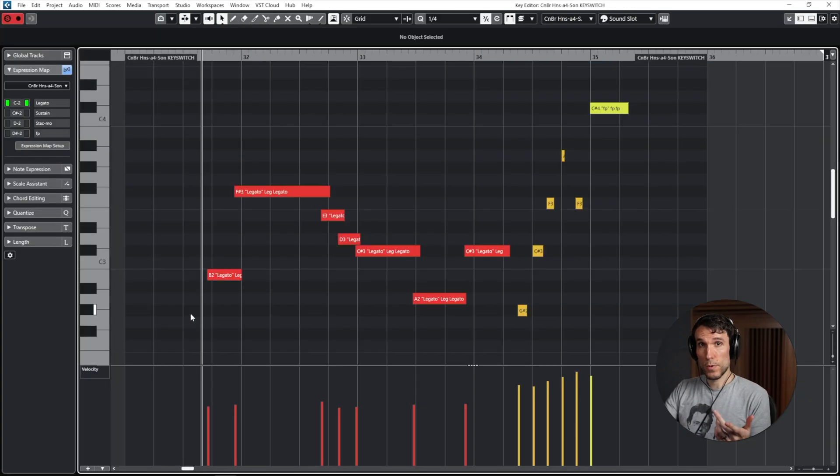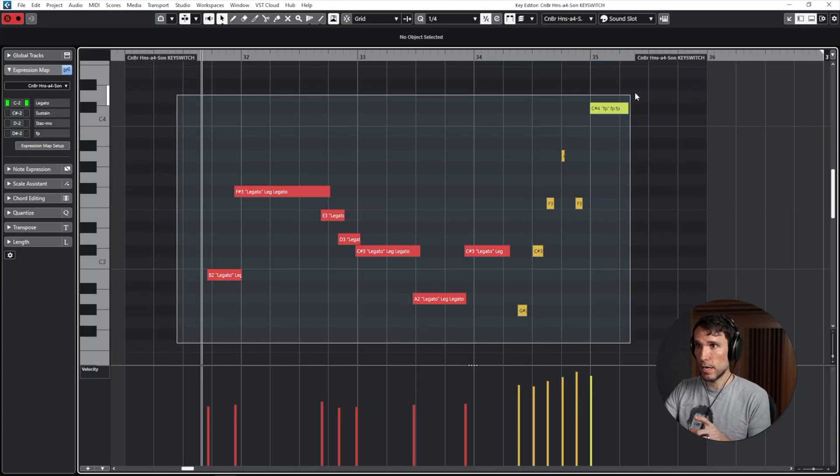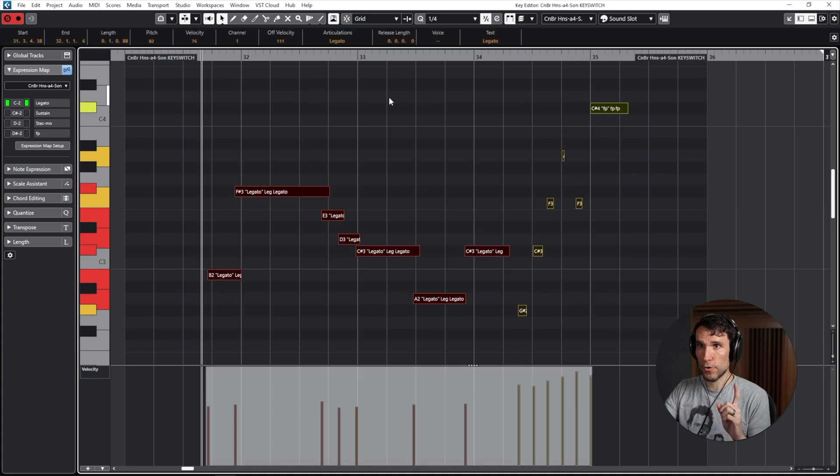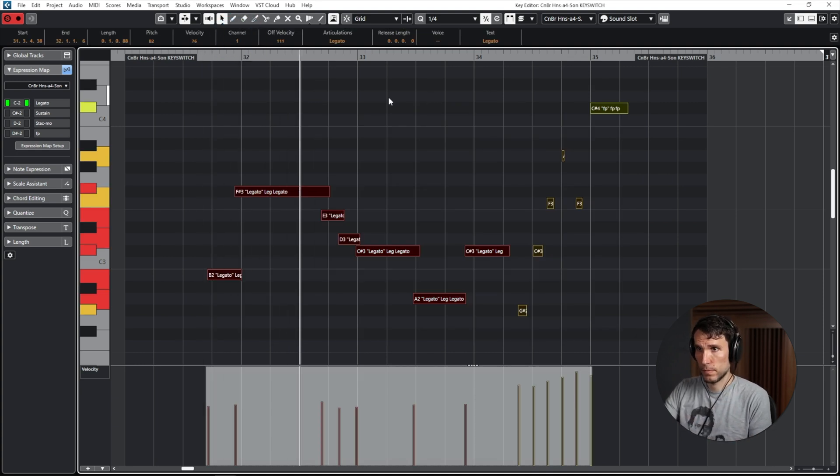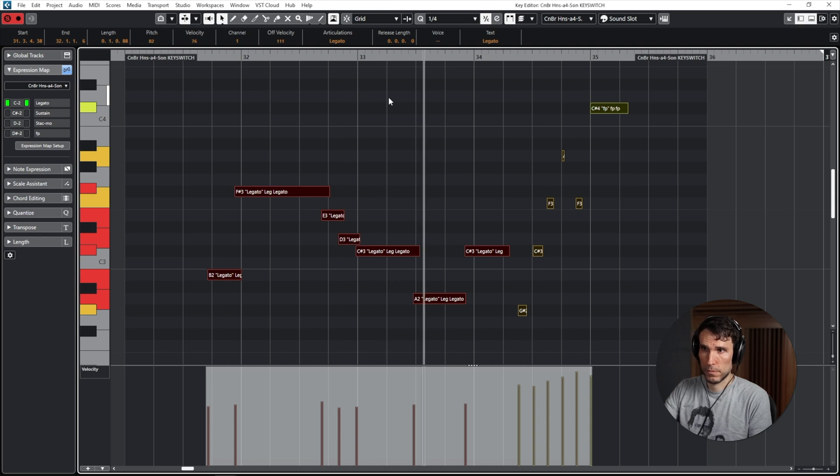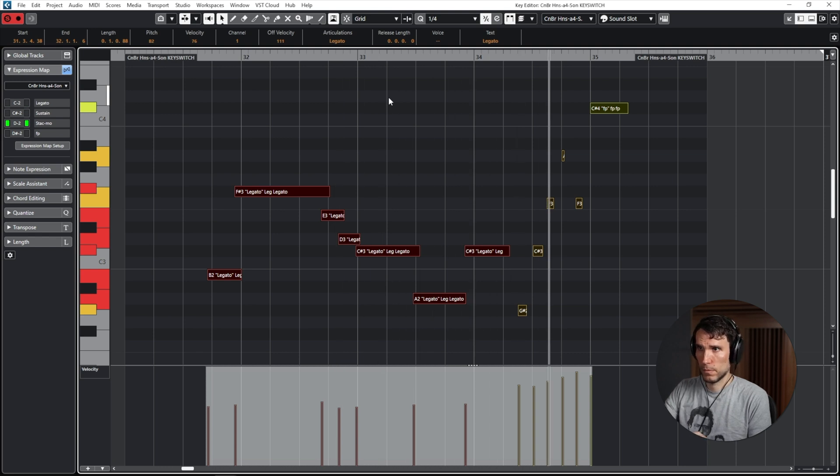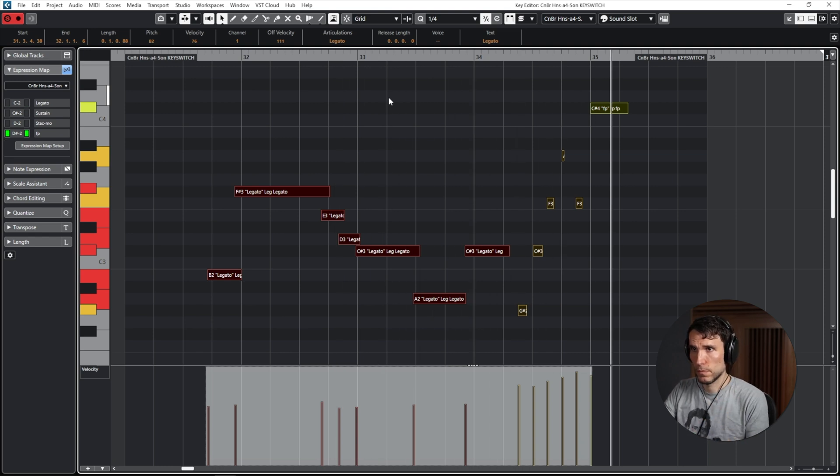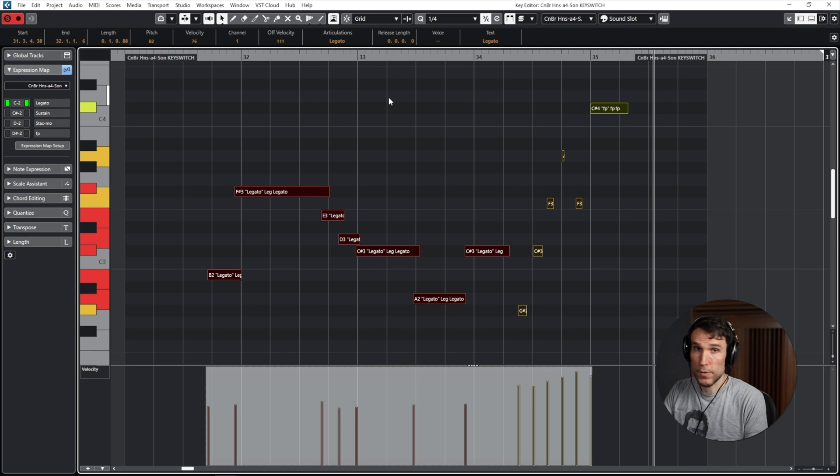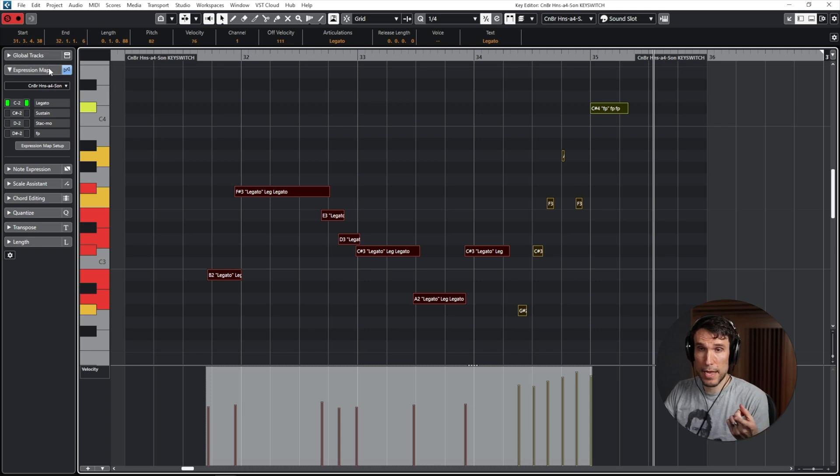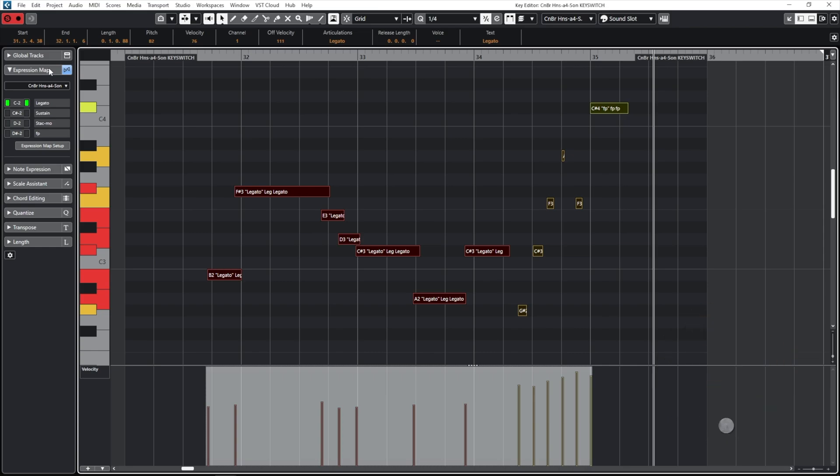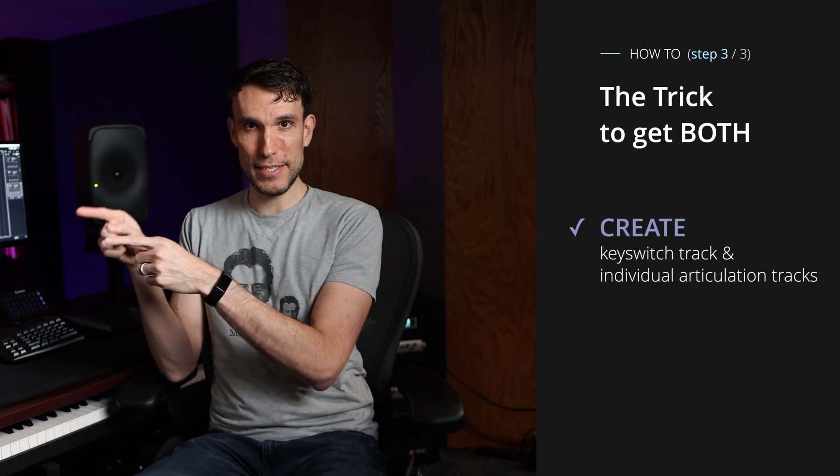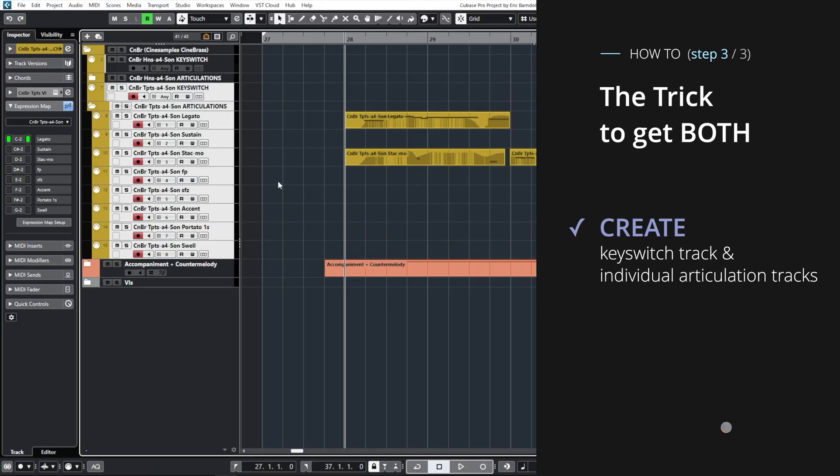So with this horn line, even though it looks like all of these notes are programmed to be on MIDI channel one, we can hear that the expression map has rerouted all of them on the fly to the right individual MIDI channels.